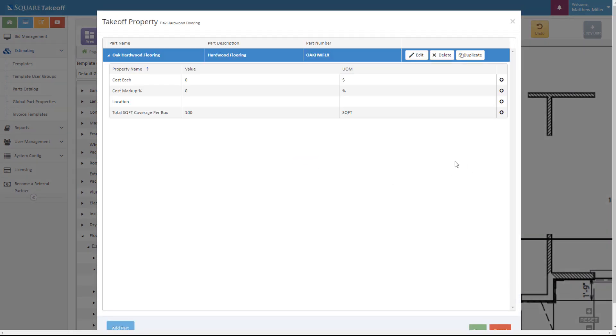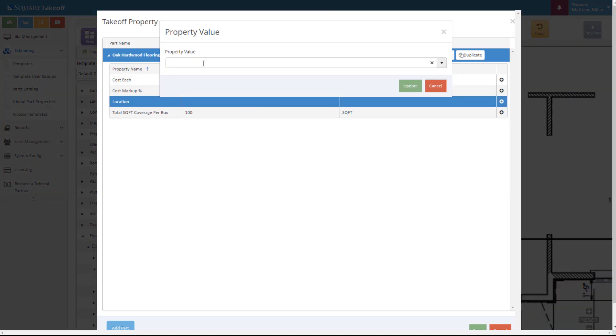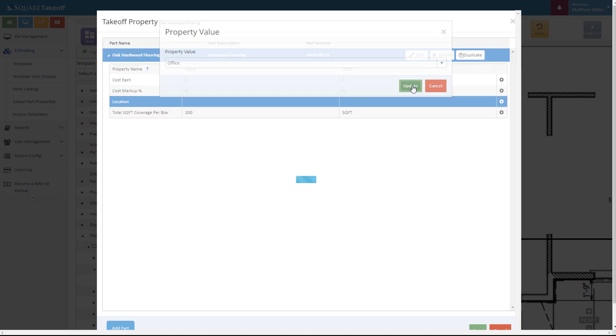Next, we're in our takeoff properties. From here, I can adjust additional things such as the cost each or a percentage of markup. I can also determine a location for this. Let's say for example, this is the office location. From here, I can go and hit update.